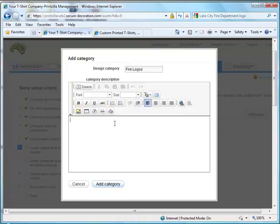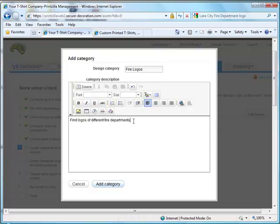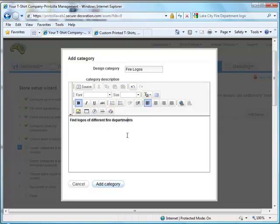You can put a description down here if you like. You can also use the what you see, what you get editor to take this information and change the font coloring and everything with it. Once you're done, go ahead and click the add category button.